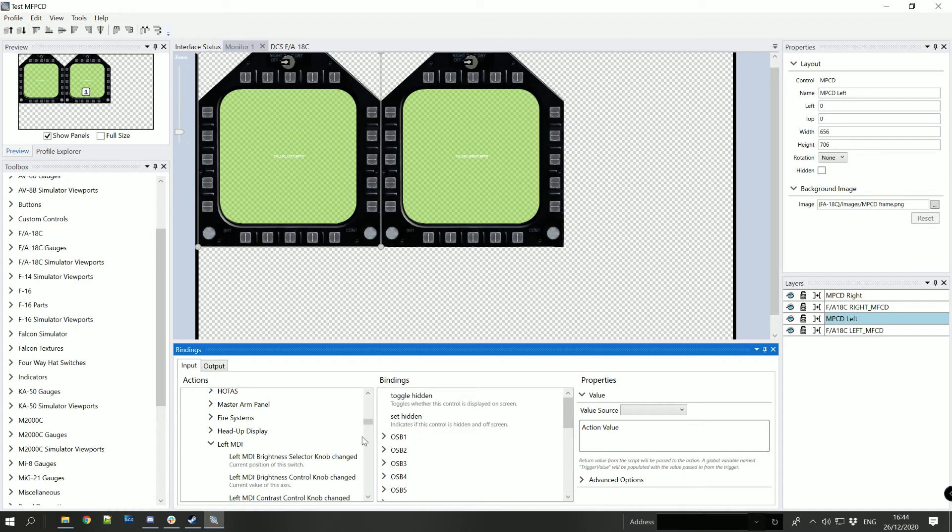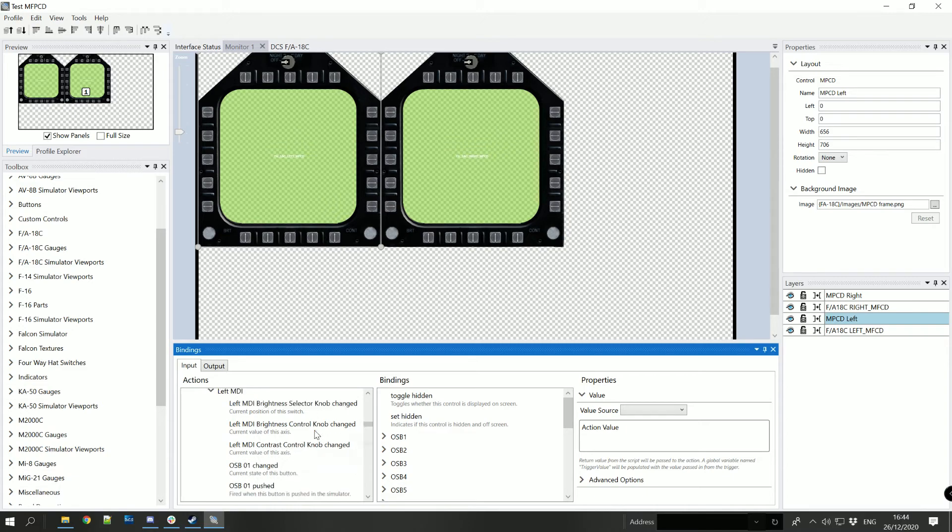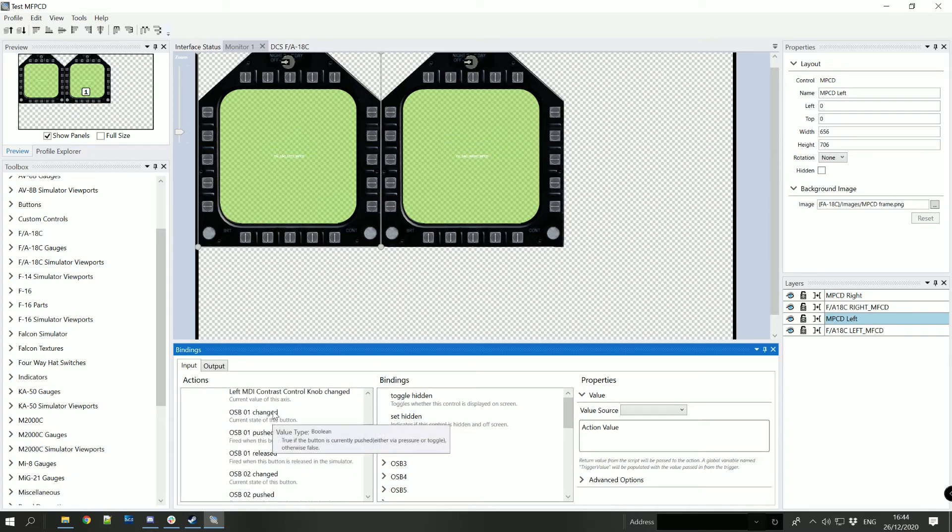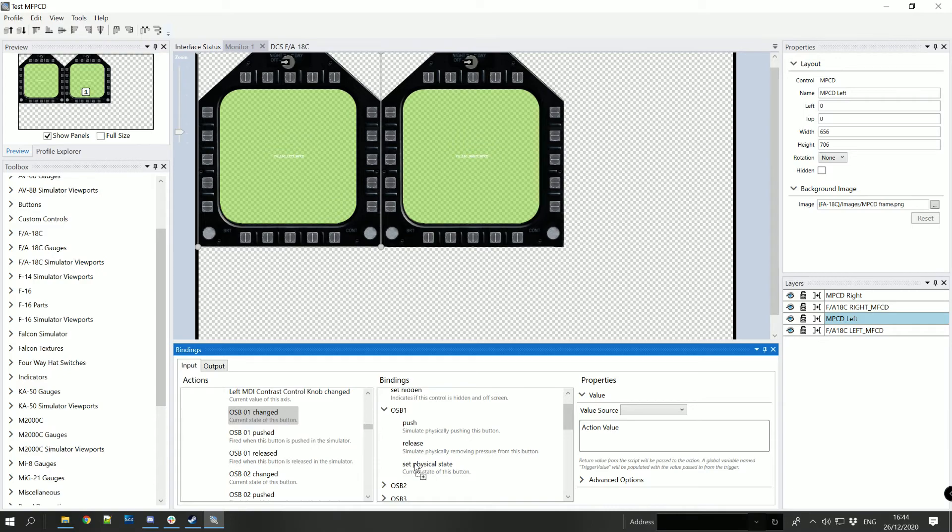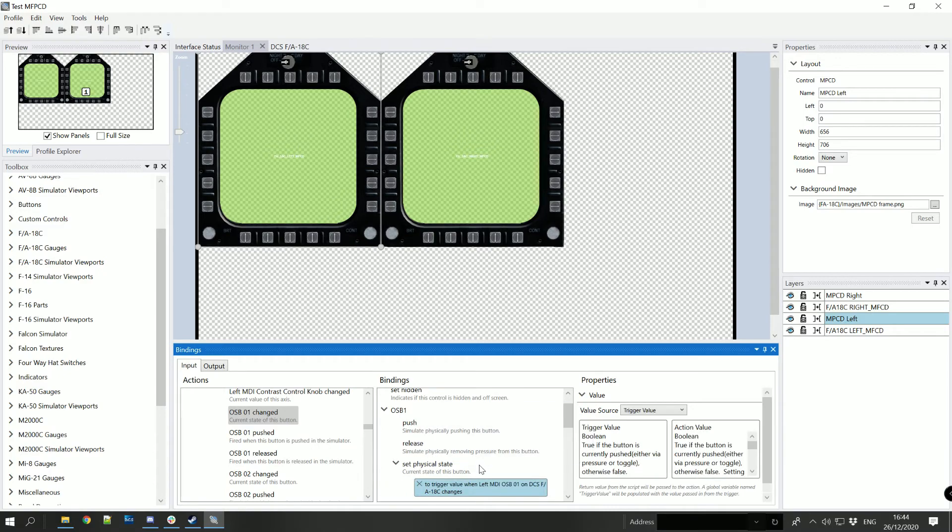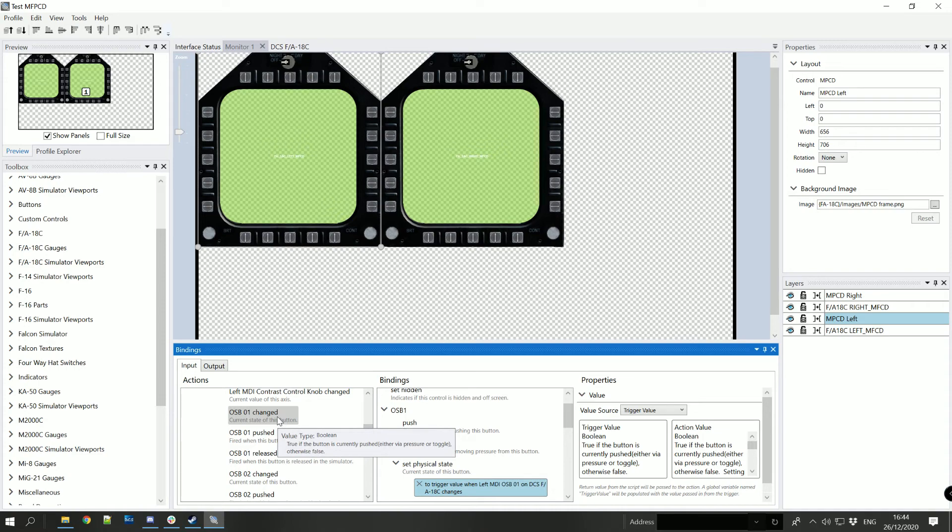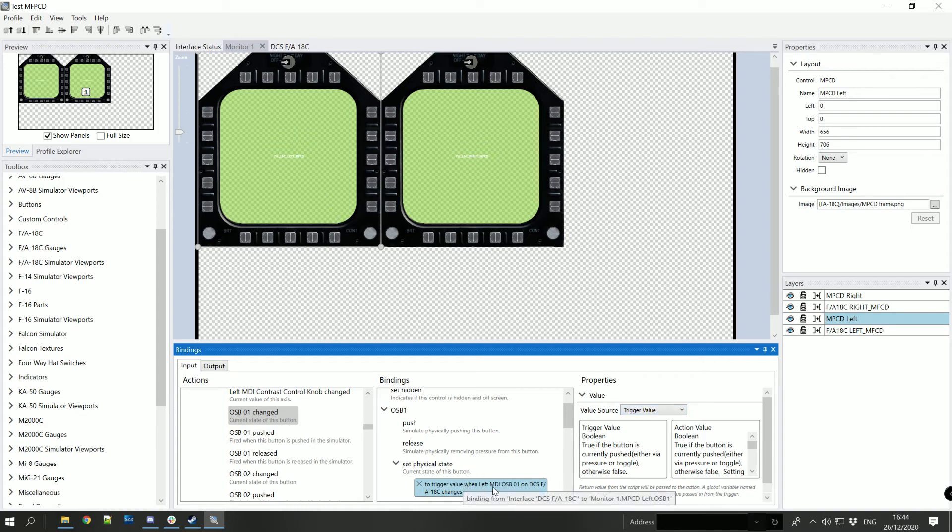Okay so the first thing we're going to do is we're going to use OSB1 changed and we're going to bind it to set physical state. So that says that when the OSB01 is changed in DCS it passes through the trigger value through to the set physical state in Helios.